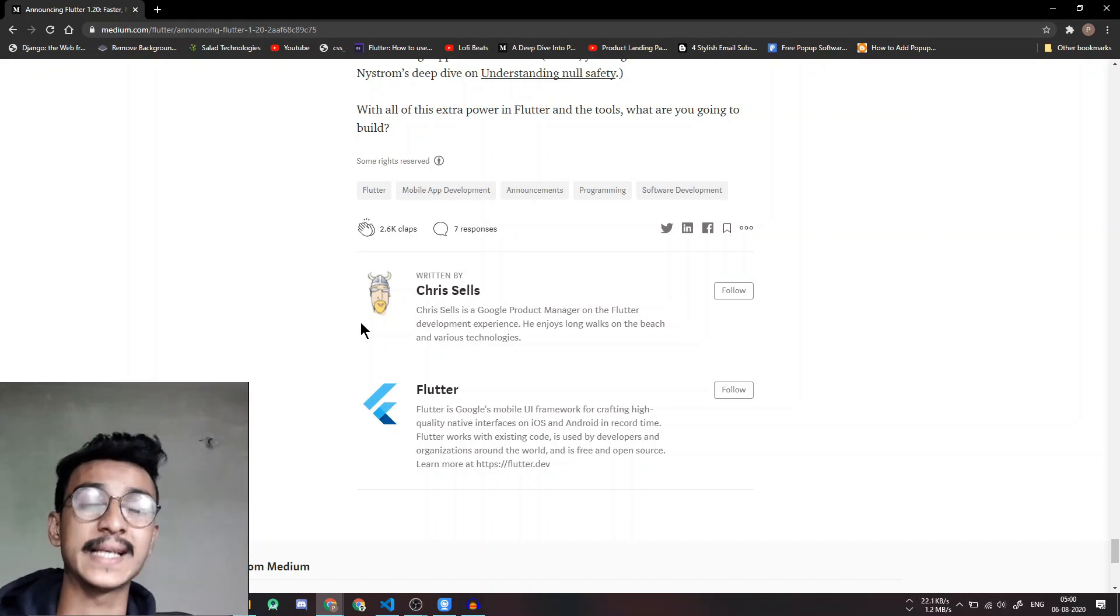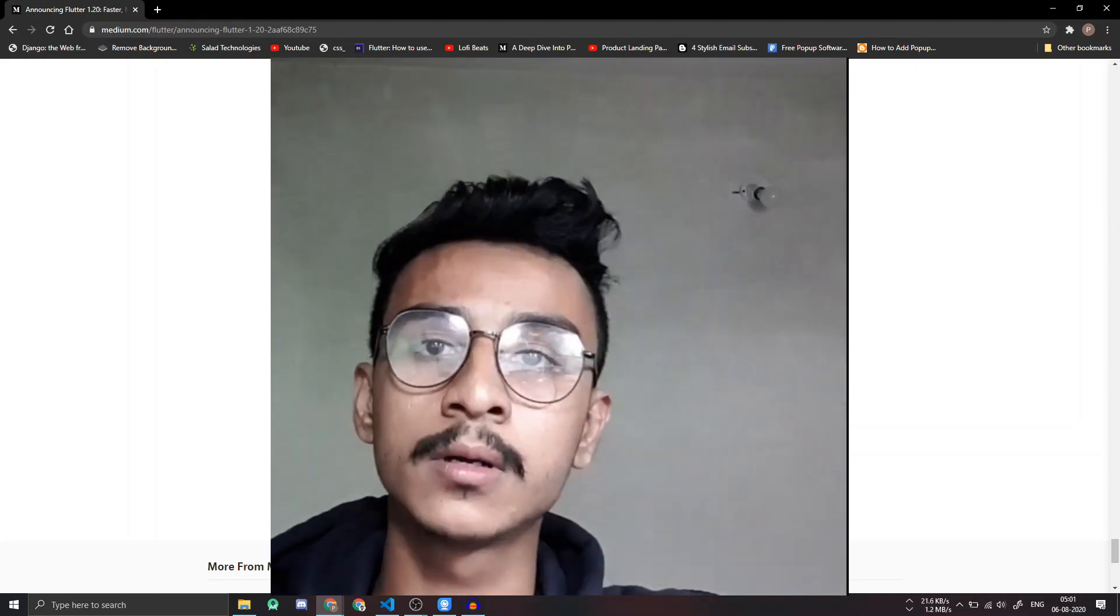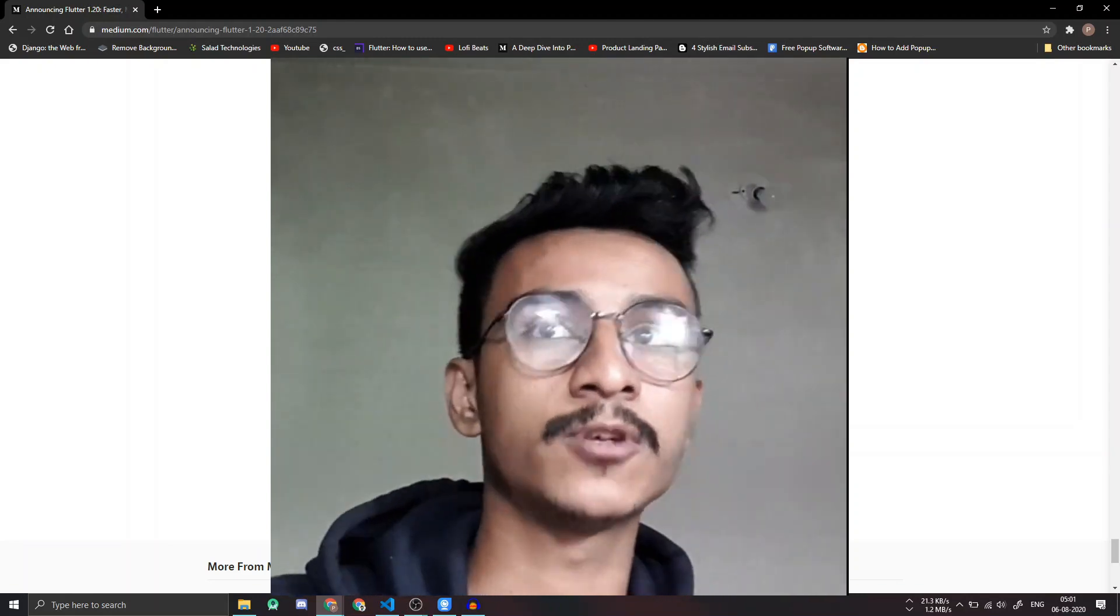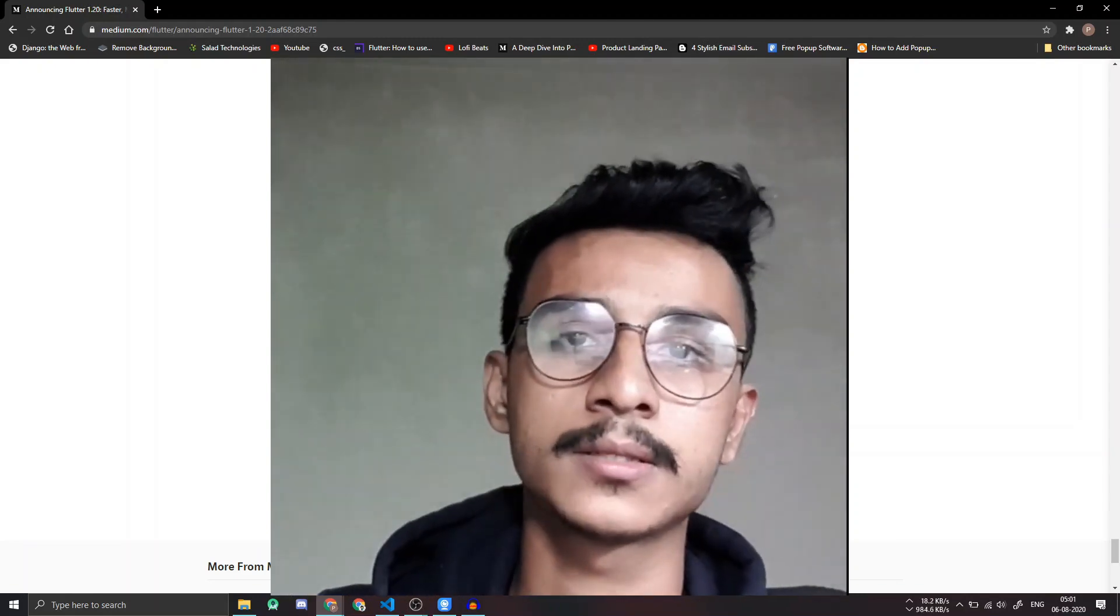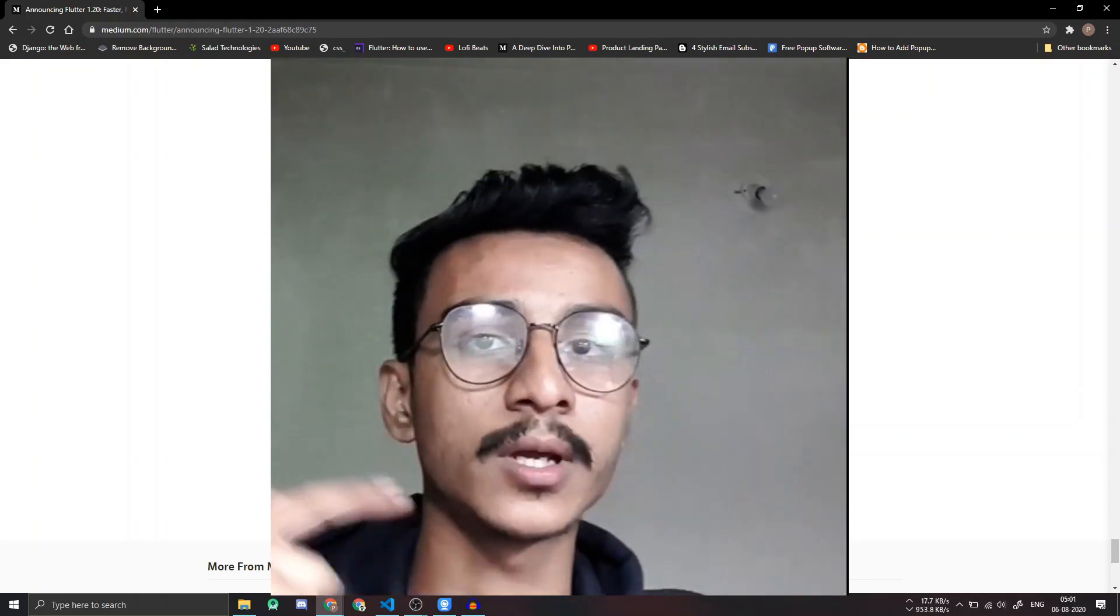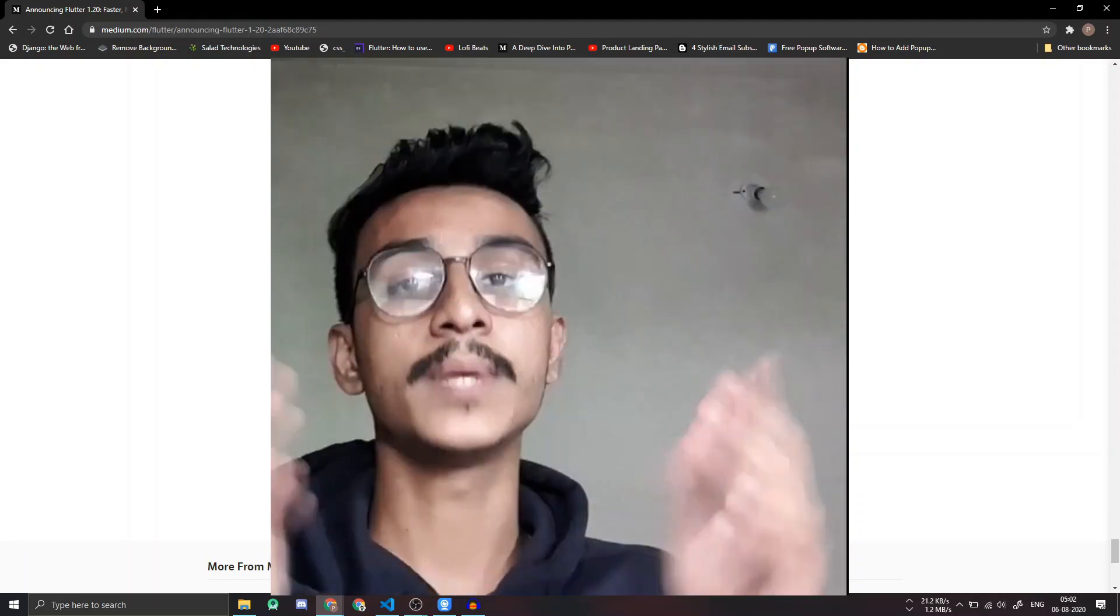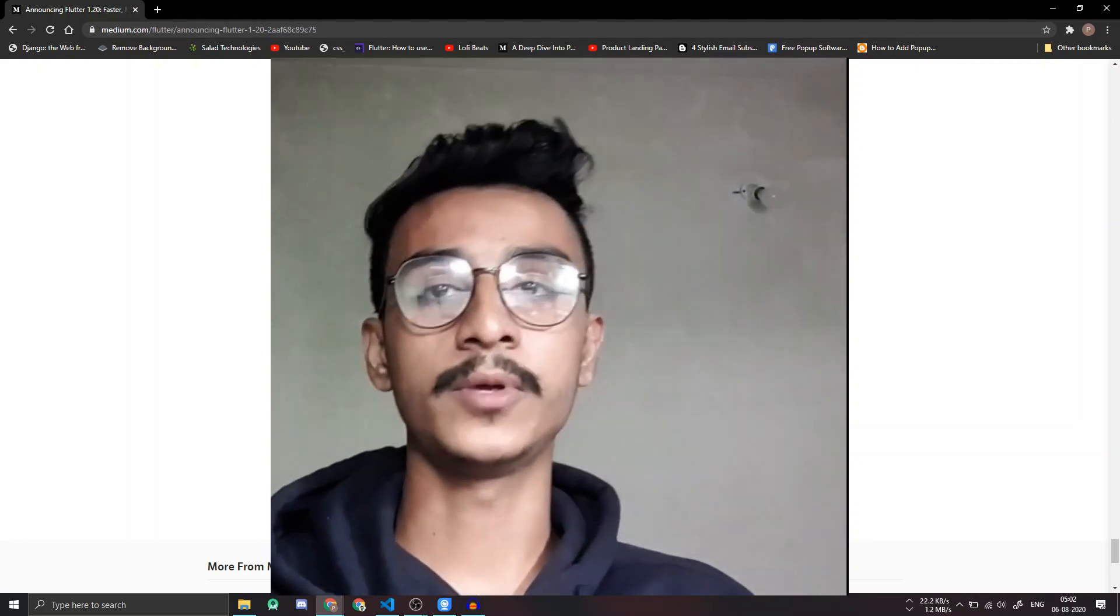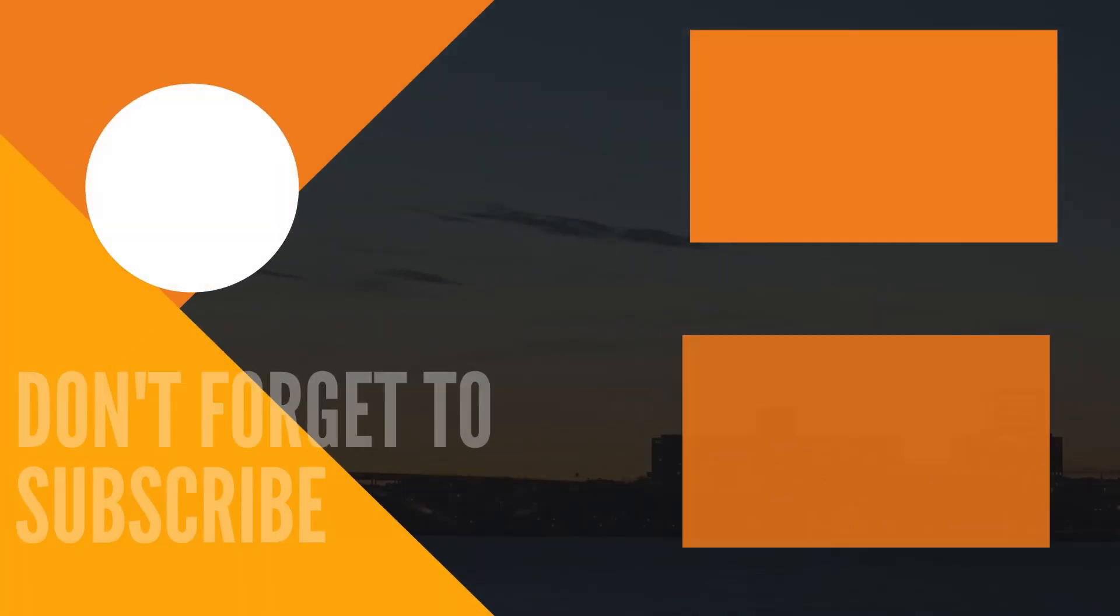So that was it for the video guys. I have tried to give you most important updates and the best updates that I could find. It was mostly from the official blog itself because it has good documentation. If you want to read it for yourself I'll have the link in the description, you can check it out right now. Don't forget to subscribe and like the video because I'll be getting all the updates and interesting stuff that has been happening in Flutter in the community. So stick around and I'll see you in the next video. Till then, bye bye.